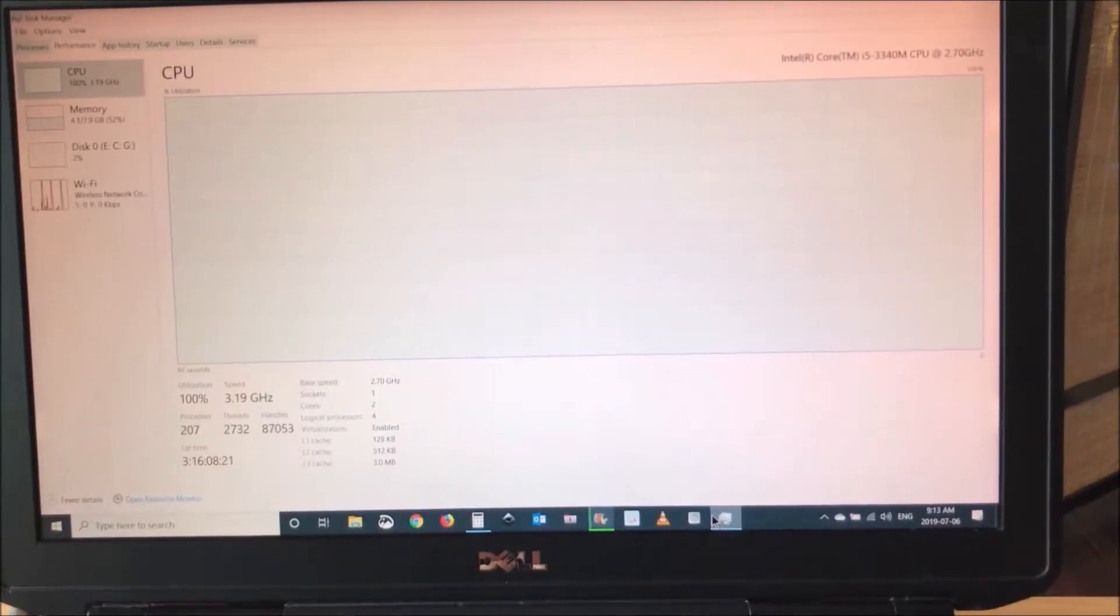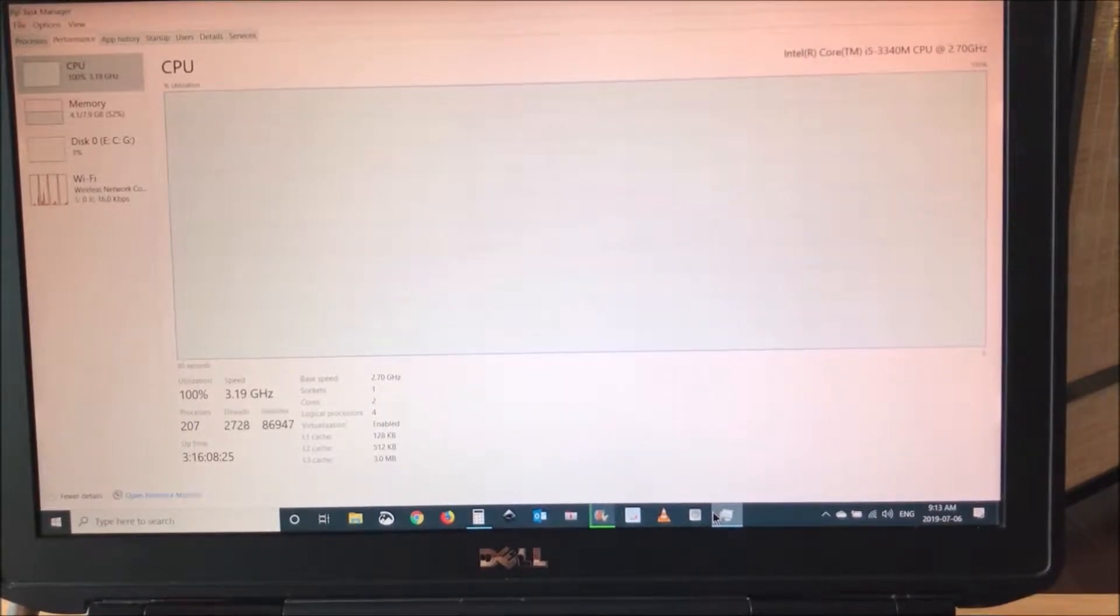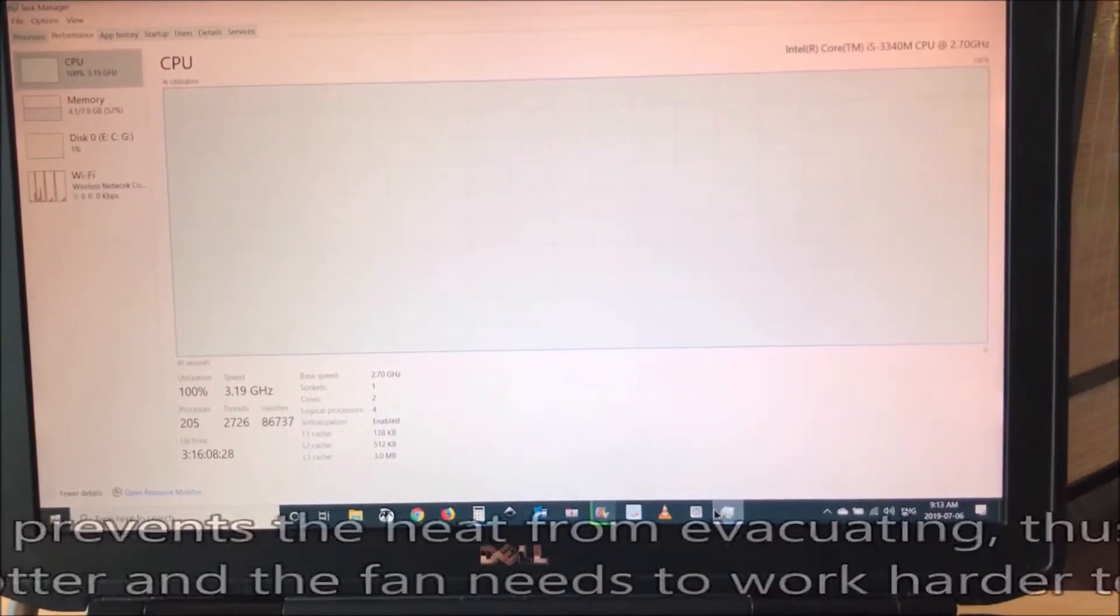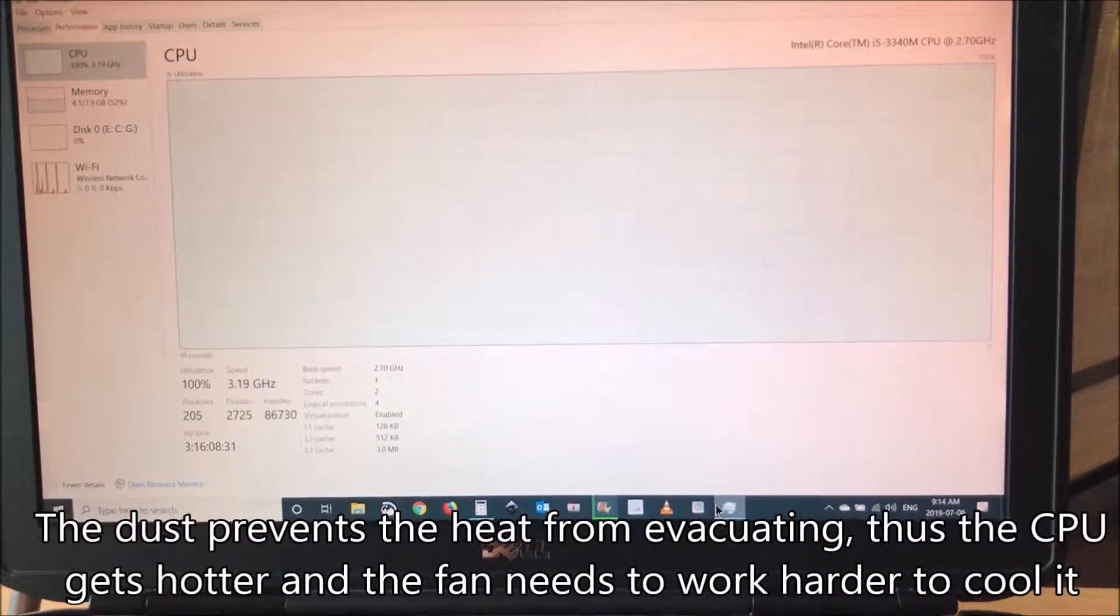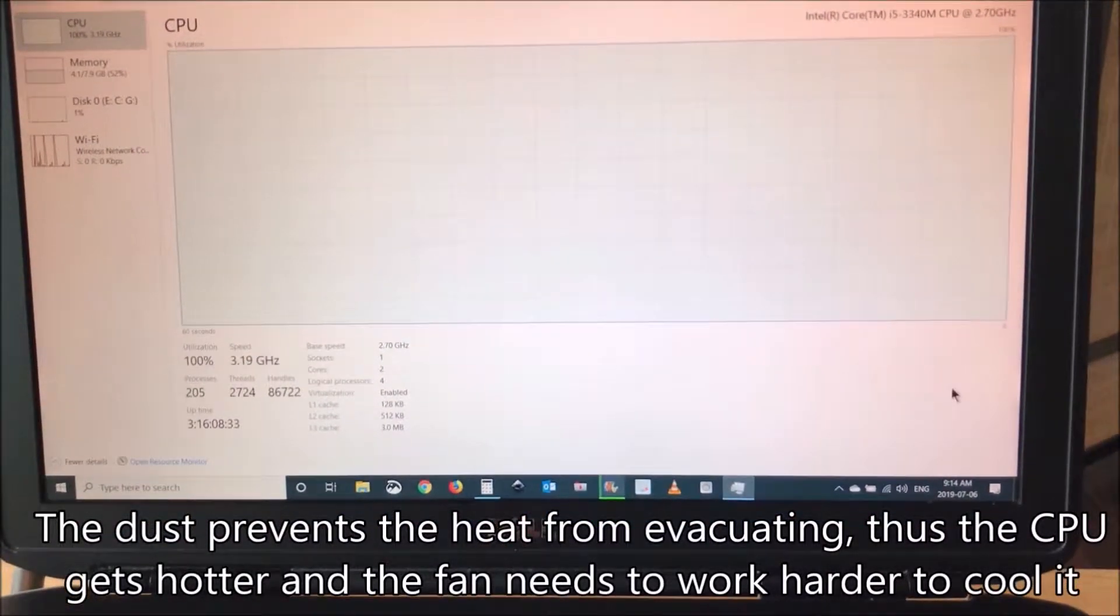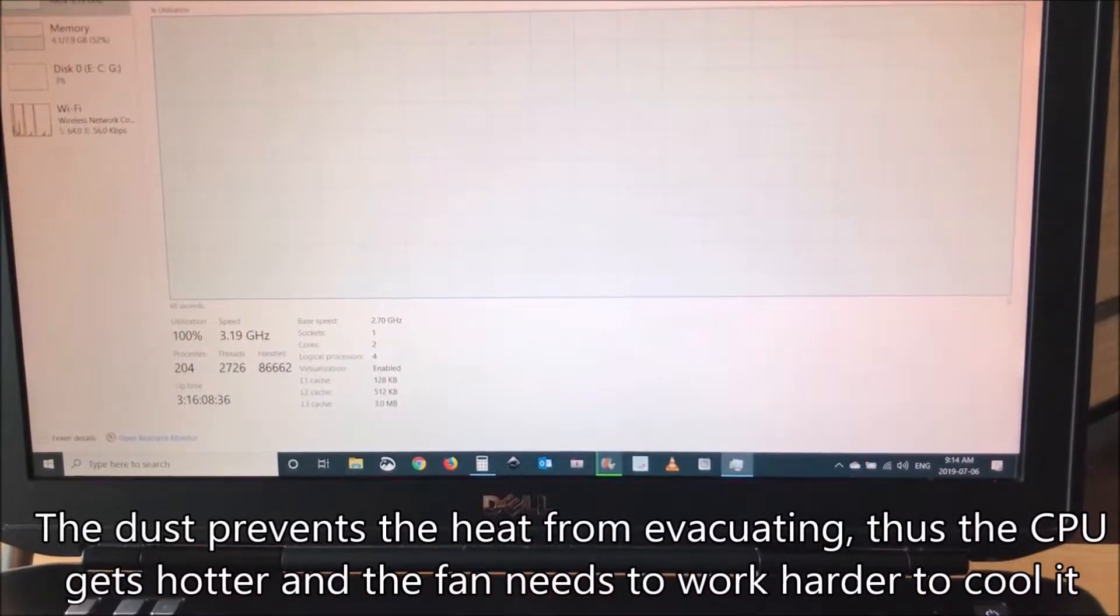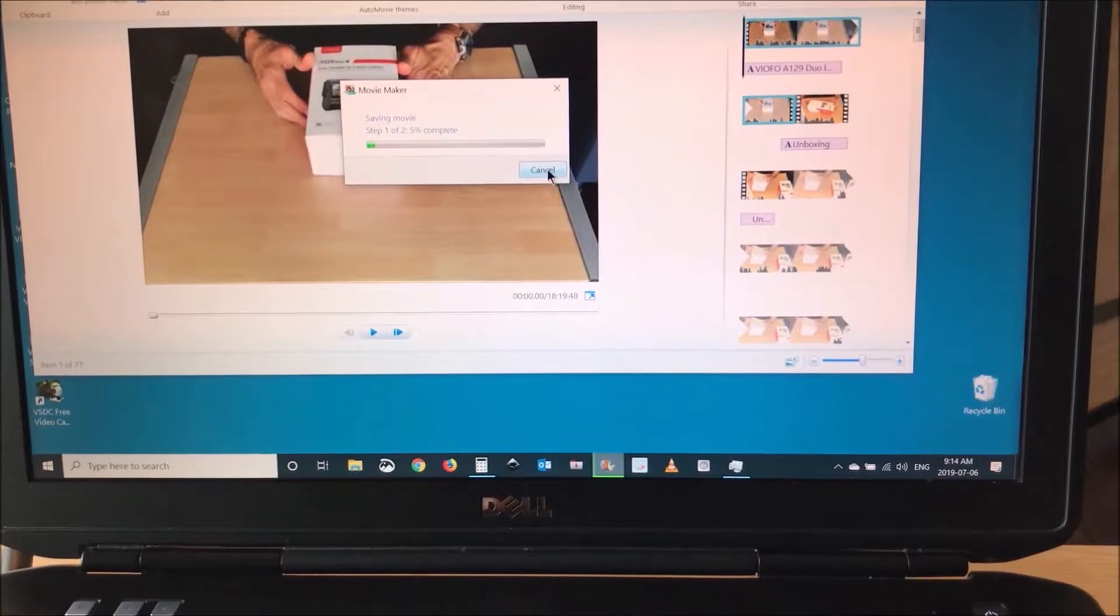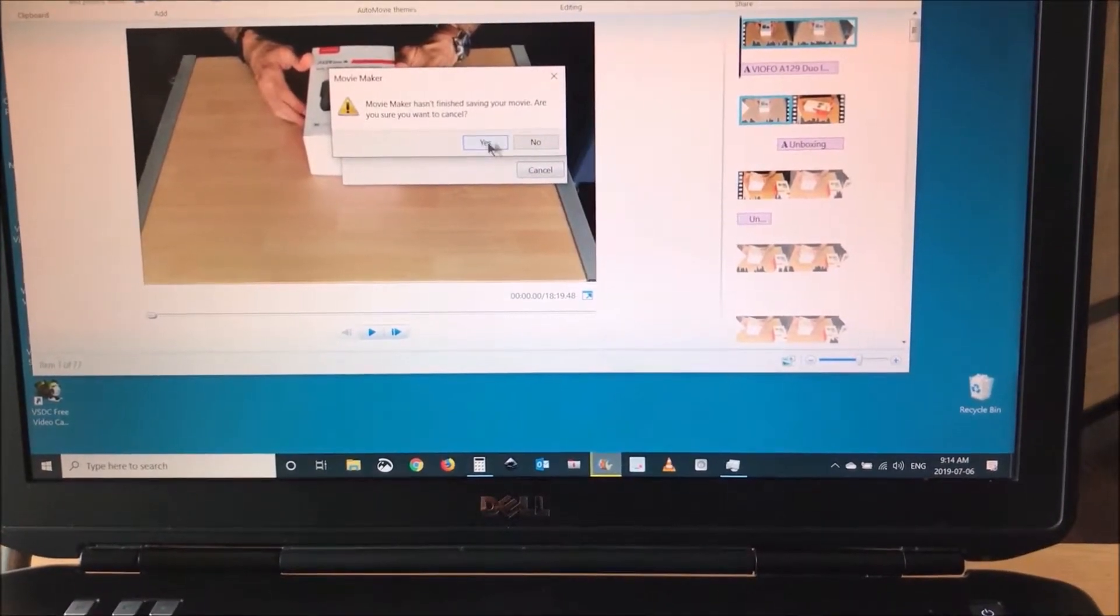As a laptop gets older and older, the CPU fan becomes noisier and noisier. This is because dust starts accumulating on the CPU fan. I will show you now if I stop the program that is letting the CPU work 100%, how the noise will disappear.